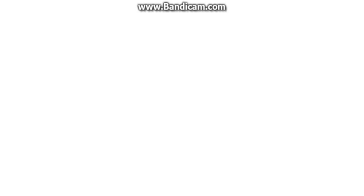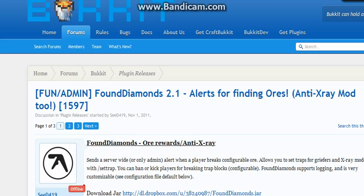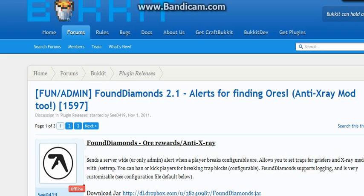So if you don't know exactly what Found Diamonds is, it basically just tells everybody on the server when a block is broken or when a diamond or ore like that is configurable to whatever you want to be announced. It also has this feature where it logs whatever a certain person breaks or whatever a certain block is broken, like diamond blocks in your server. It'll have a file log for that.